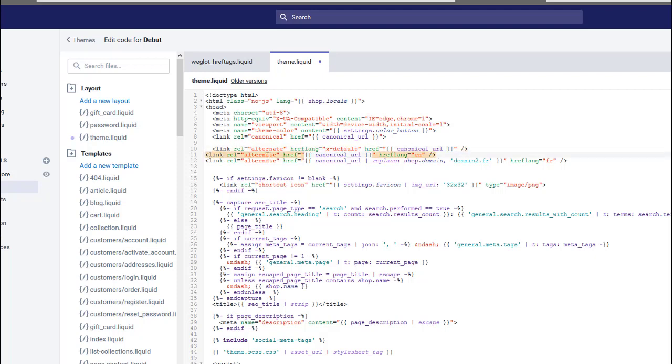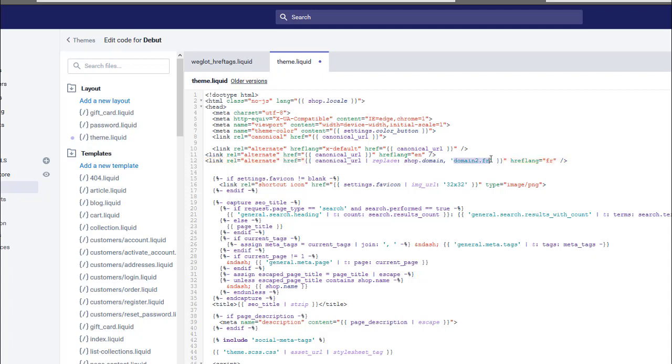This is also saying that the canonical URL is going to be our English option, and this is saying that for our French version we want to replace the canonical URL with our hypothetical French website.